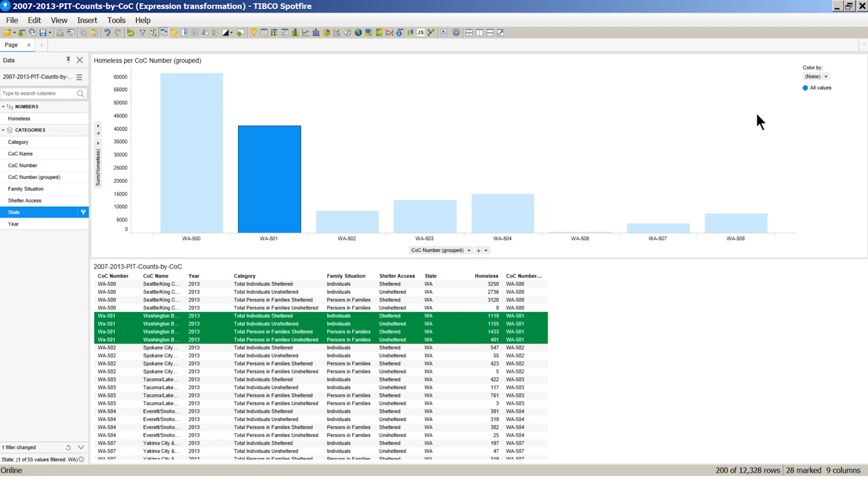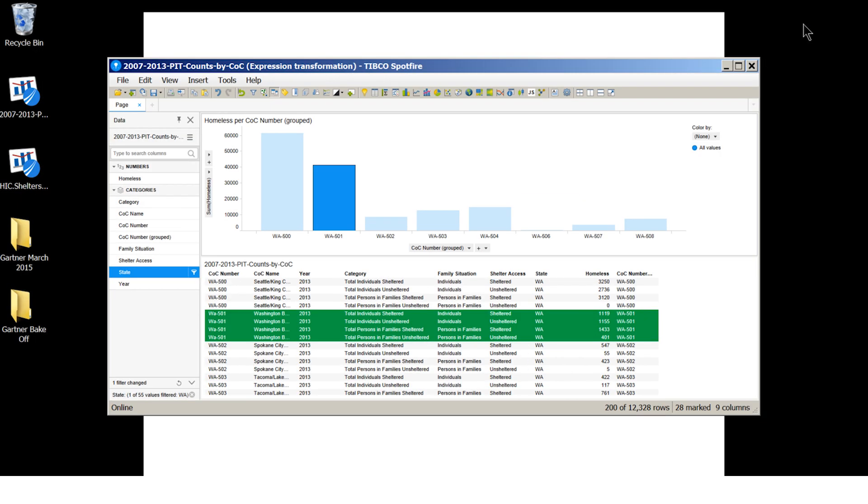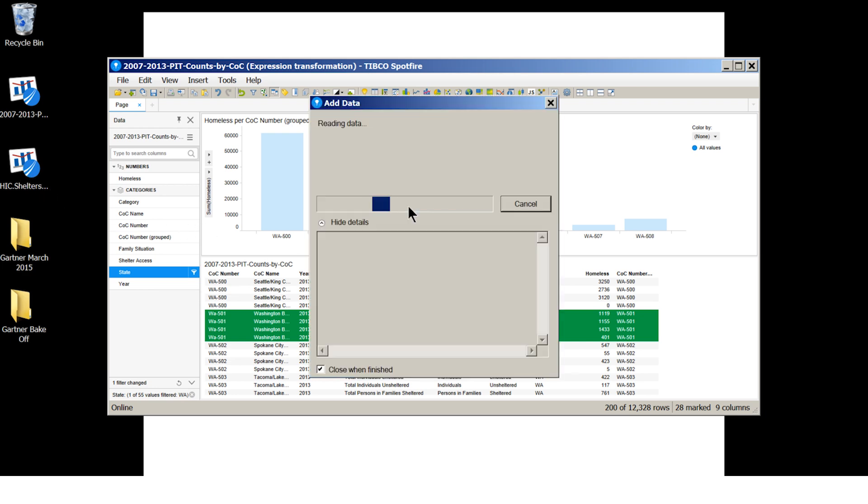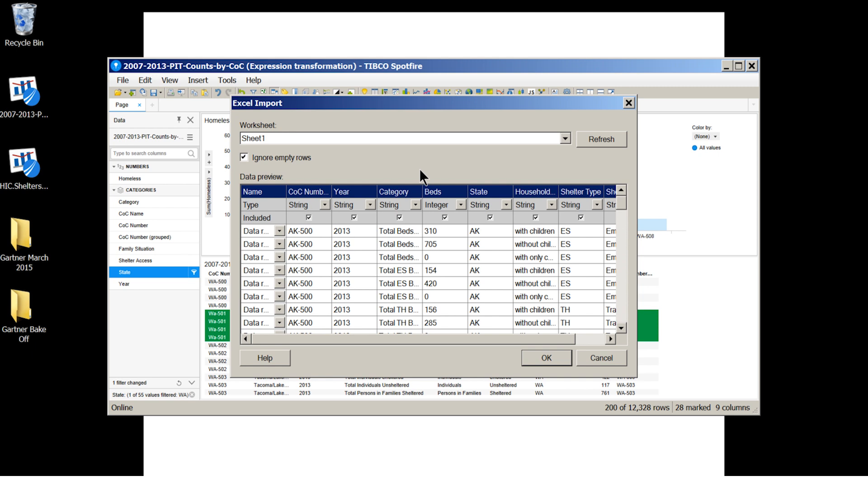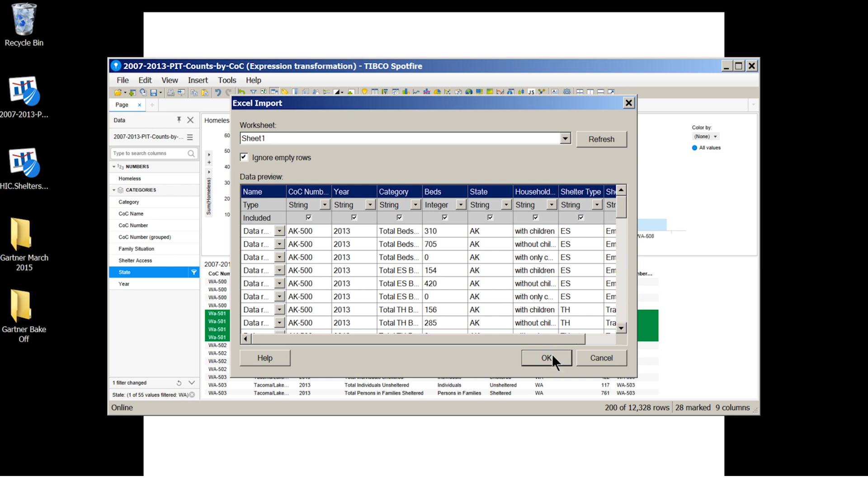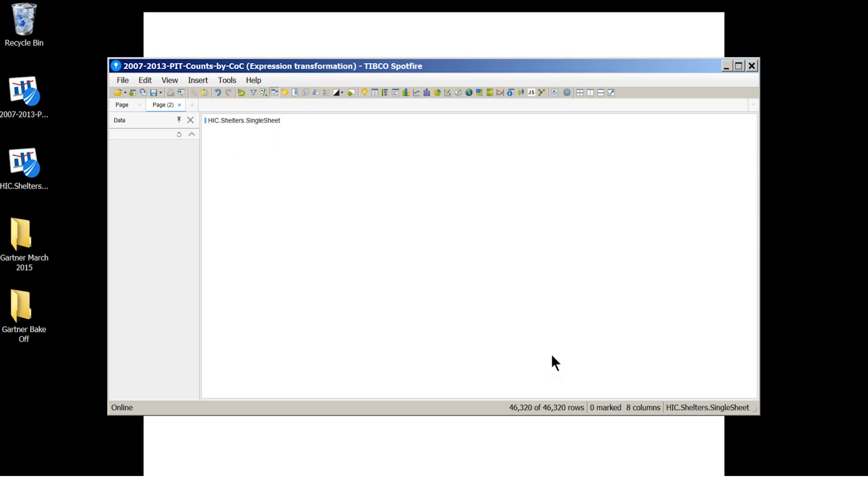Let's now look at data blending. I've got a different set of data, HIC data, that contains counts of beds and shelters as a single sheet Excel file on my desktop. I can simply drag and drop to import. Spotfire recognizes this is an Excel file. Let's import. We now have the second dataset in Spotfire.